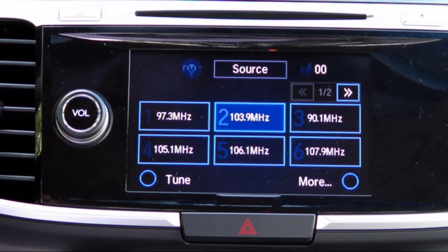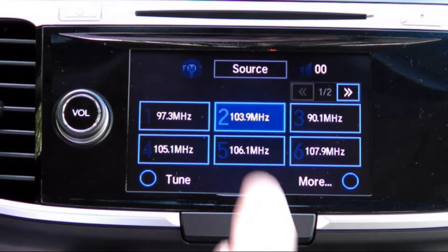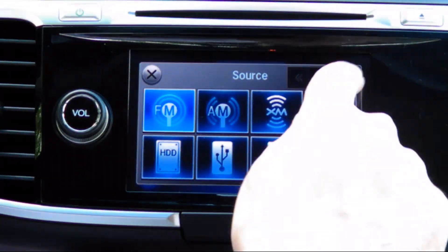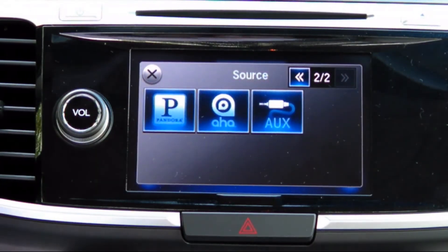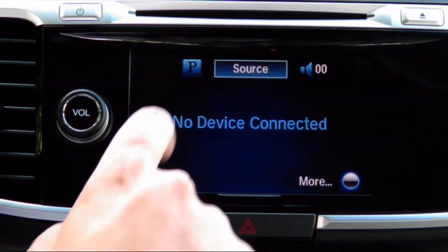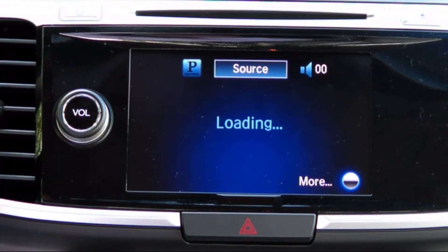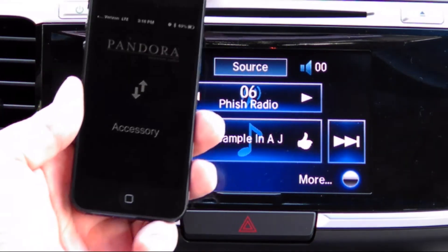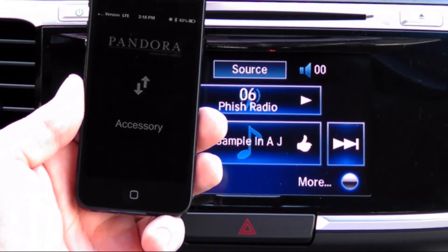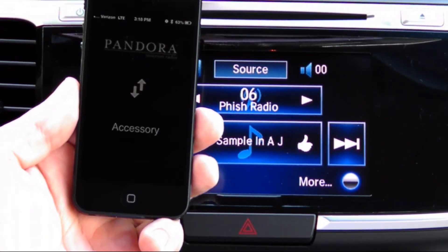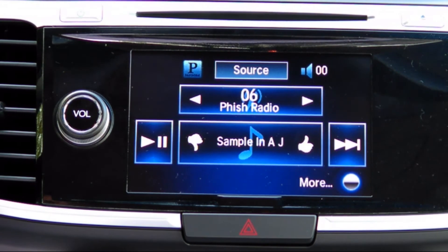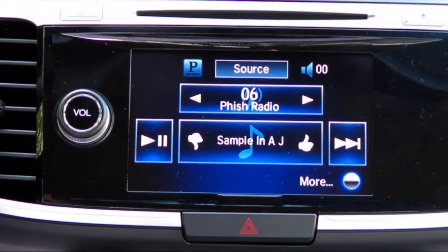On the HondaLink touch screen, select the source option at the top of the screen, scroll to the second page, and select Pandora. You will now see an accessory screen on the Pandora app on your phone. All functions of Pandora can now be controlled by the touch screen on your dashboard.